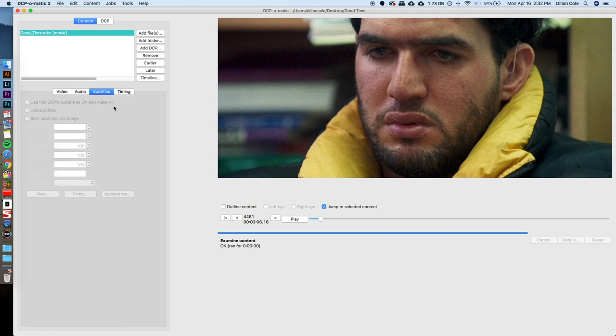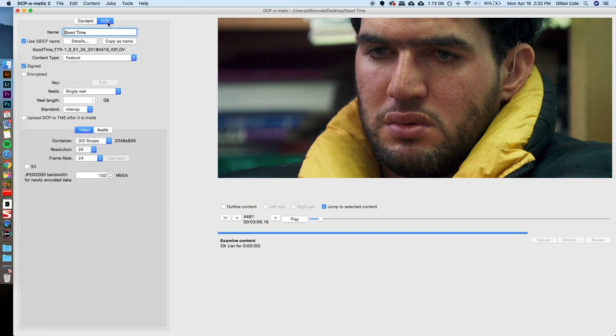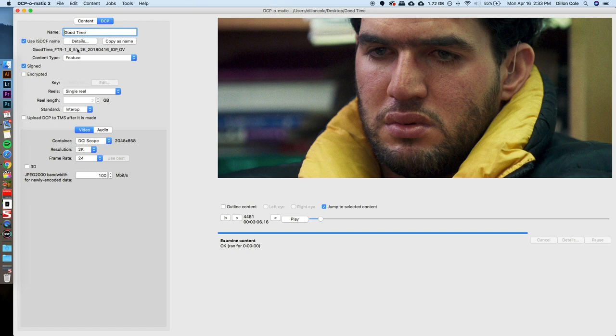In subtitles, we also don't have any subtitles on this. So, we're pretty much done with the content side of this. What we need to look at now is the actual destination file, the DCP that we're going to make. So, you can see here, really simple, kind of holds your hand through this portion of it, is that the name of this film that we're making the DCP out of is just GoodTime. And I want that to be the same.